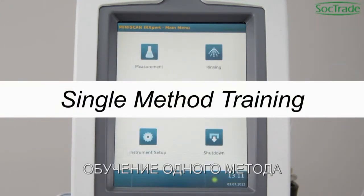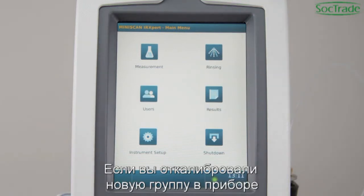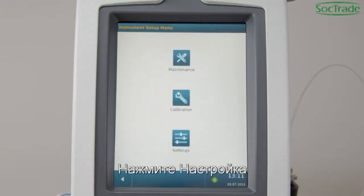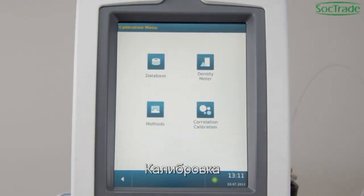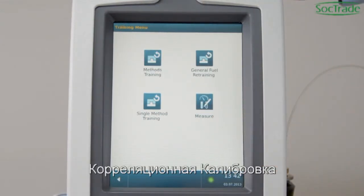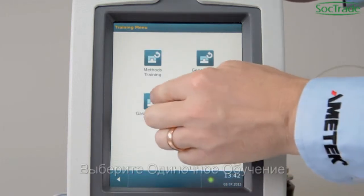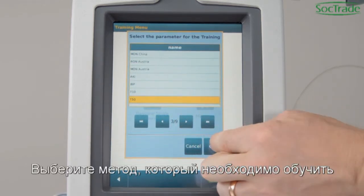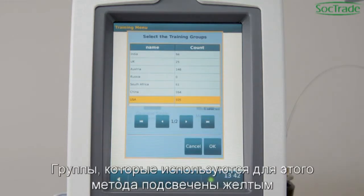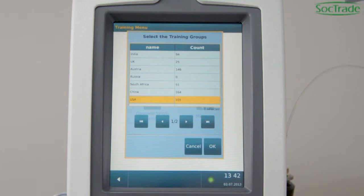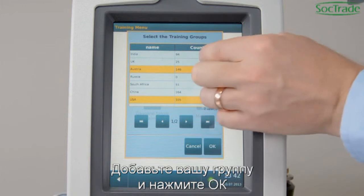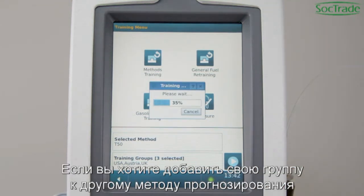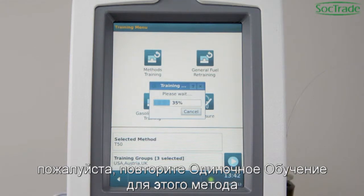Single Method Training. If you have calibrated a new fuel group into the instrument, start the Single Training to add the new fuel group to a prediction method. Go to Setup, enter Calibration, go to Correlation Calibration, and enter the fuel type. Select Single Training. Select the method to be trained. The groups used for this method are highlighted. Add your group and press OK. Then start the training procedure. If you want to add your fuel group to another predicted method, please repeat the Single Training for that method.